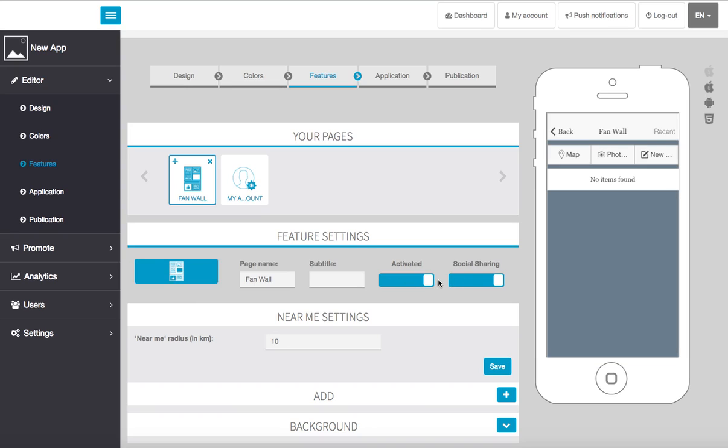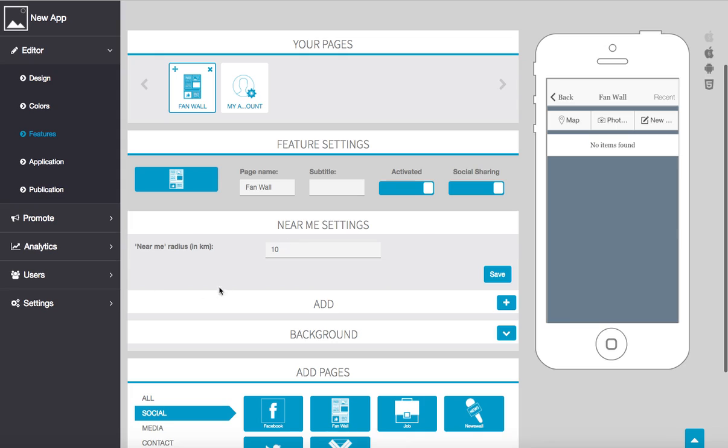We choose to activate or deactivate and also enable or disable social sharing. Now the near me radius is going to be how far out you're going to allow these notifications to reach.